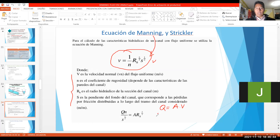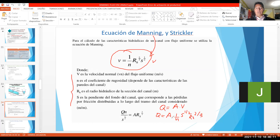Entonces, ¿qué hago acá? Digo, el caudal va a ser igual al área por la velocidad. La velocidad es 1 sobre n, S a la 1 medio, y radio hidráulico elevado a la 2 tercios. Simplemente lo que hemos hecho es, en esta fórmula, reemplazar la velocidad en la fórmula de continuidad.